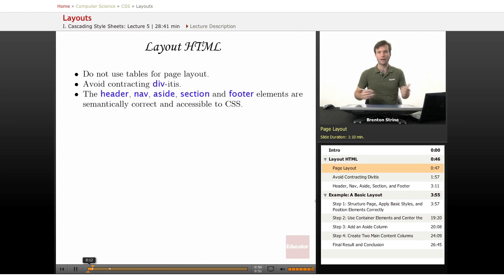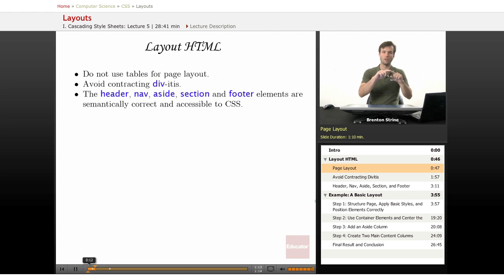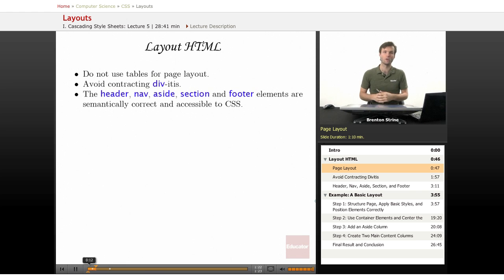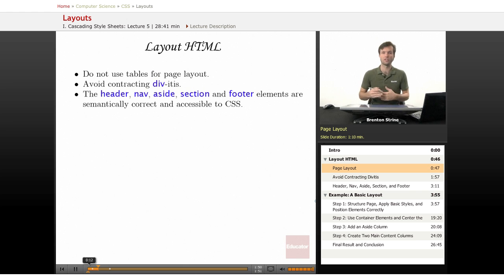So, general advice for creating a layout for any website: it used to be that everyone would lay out their website with tables in HTML. It was complicated to learn but gave you a lot of control about positioning things left, right, above, and below each other. The biggest problem was it was not semantic — it broke up the page into nonsensical sections, making it inaccessible to screen readers and mobile devices. It's a violation of the principle of separation of content from style, so don't use tables for layout — use CSS.